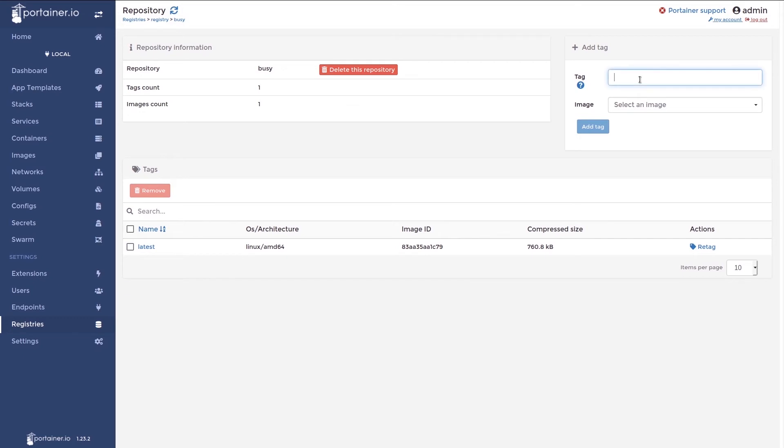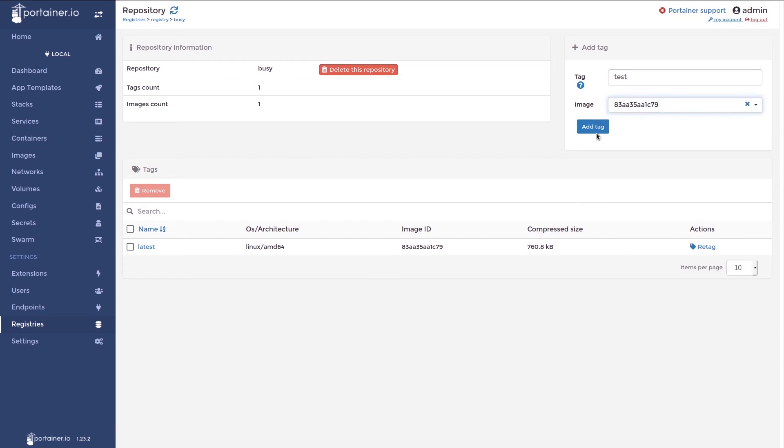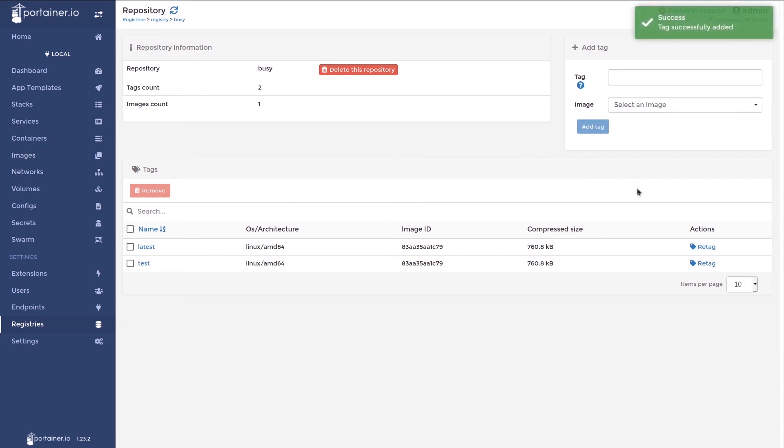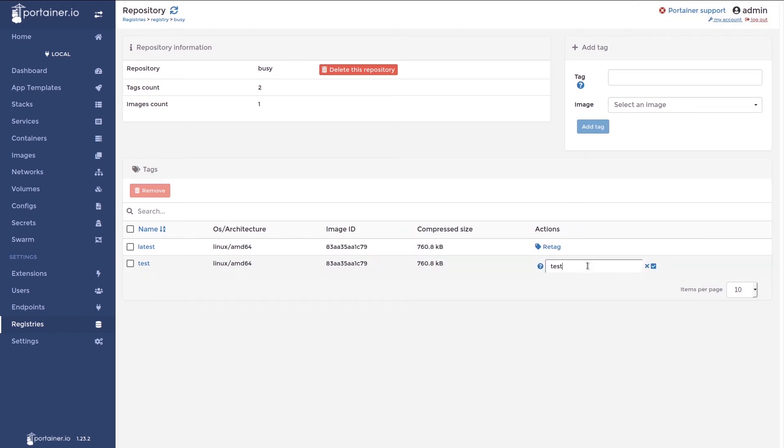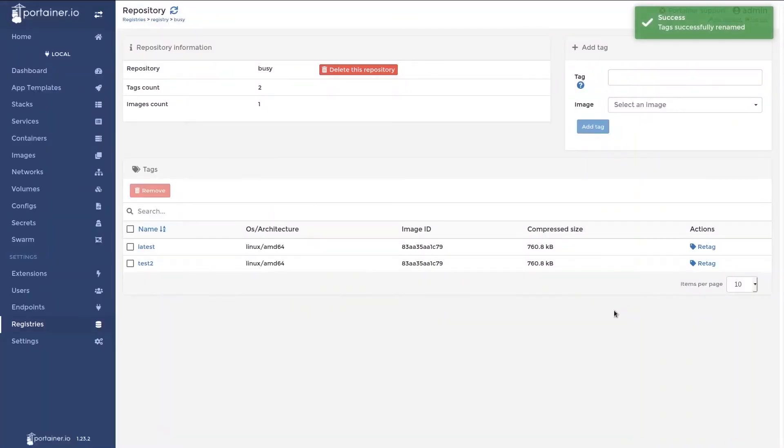First up, I want to add a new tag. I'm going to specify a name like test and choose the image. And the tag's been successfully added. I want to change this test tag now and I want to call it test 2. So I click the re-tag button, type in test 2 and tick. Now you can see it successfully renamed.